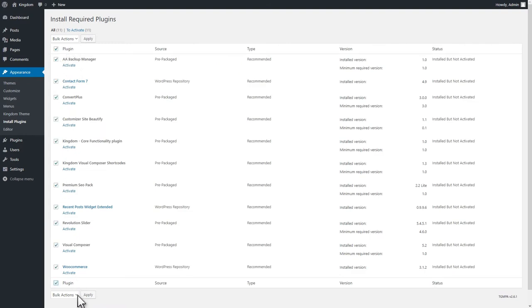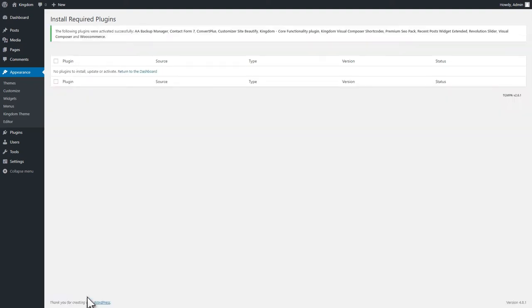Now that you have the theme activated, you might want to import some dummy data to get a feel for how the theme actually might look like populated.